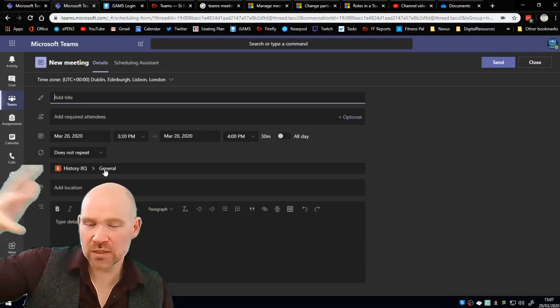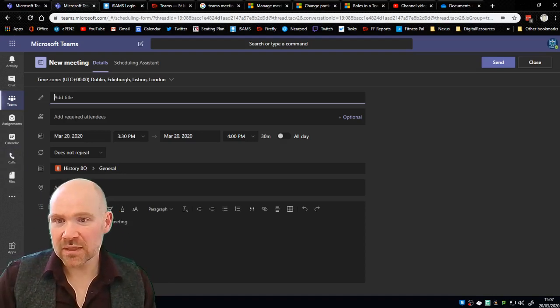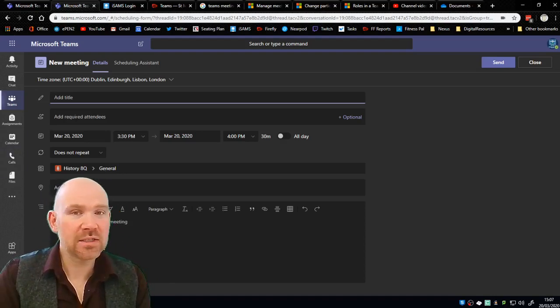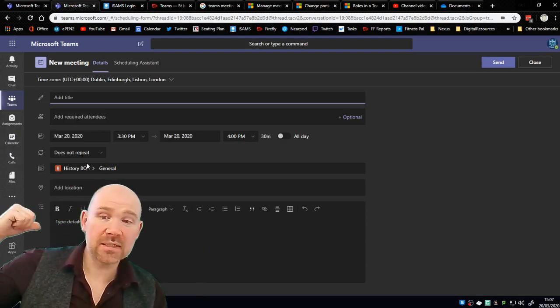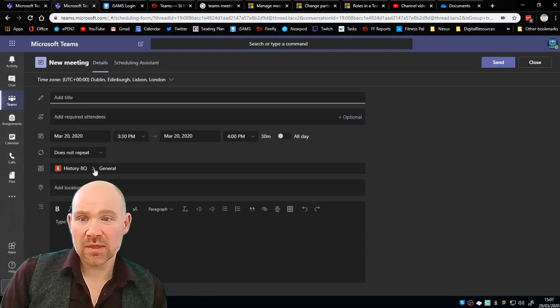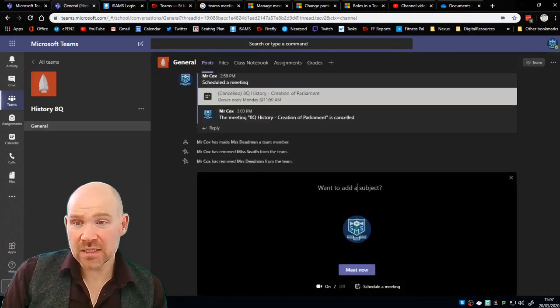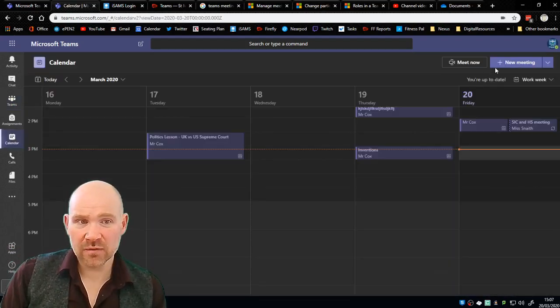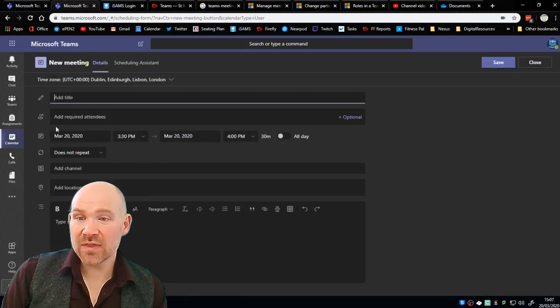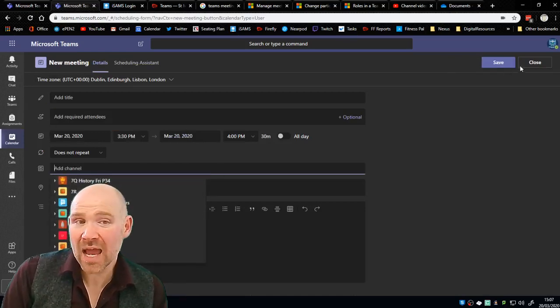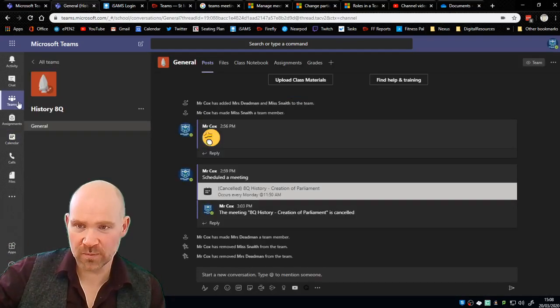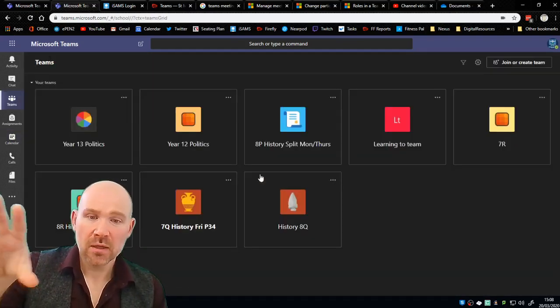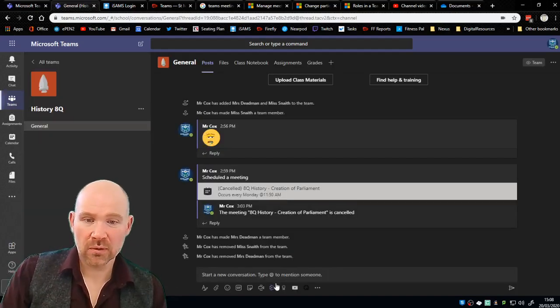But the button I'm looking for actually appears when I press that meet now button, and the button I'm looking for is along here and it says schedule a meeting. I'm going to click that. Now the reason why I'm suggesting you use that method rather than through the calendar is because it's already chosen the class that I want, history 8Q, and it's got the general. So there's a box here that says add required attendees. I don't need to fill that out saying I want this student this student this student because it's already done it for me because I went through that method.